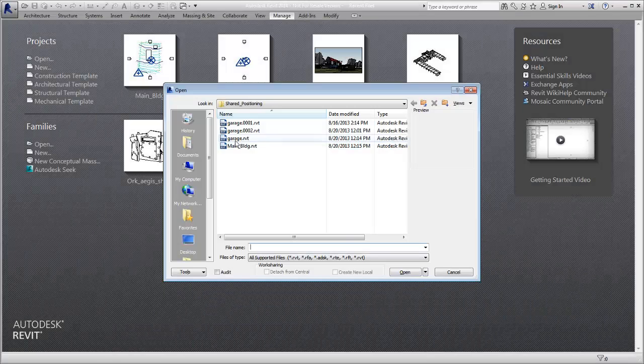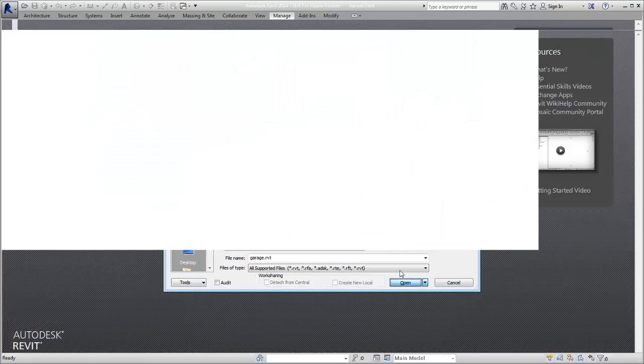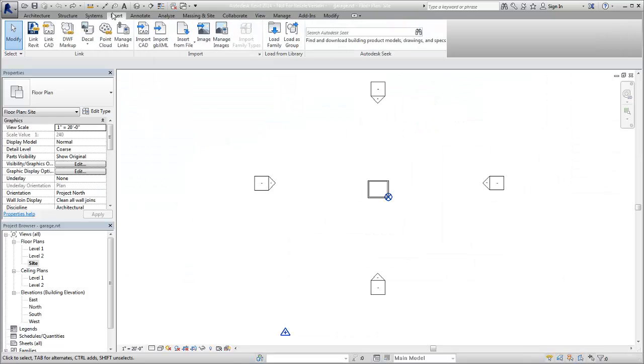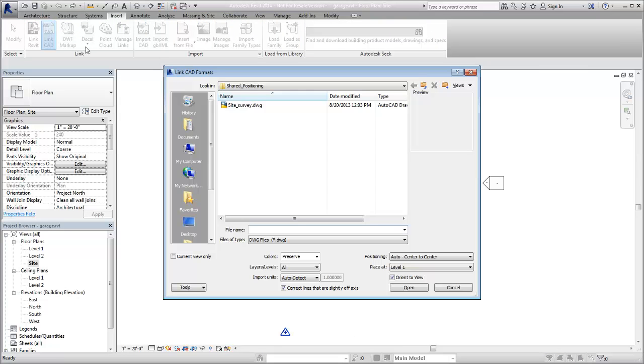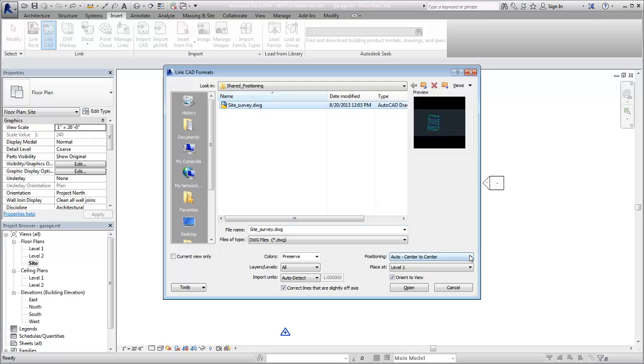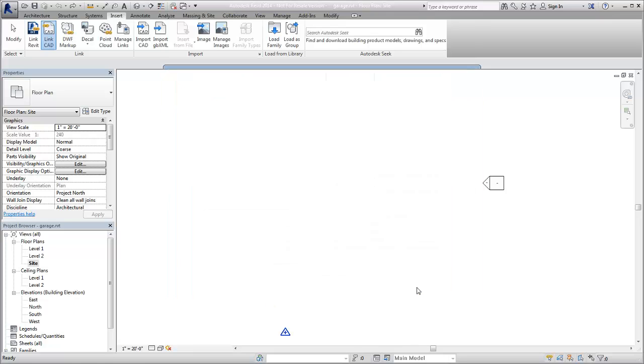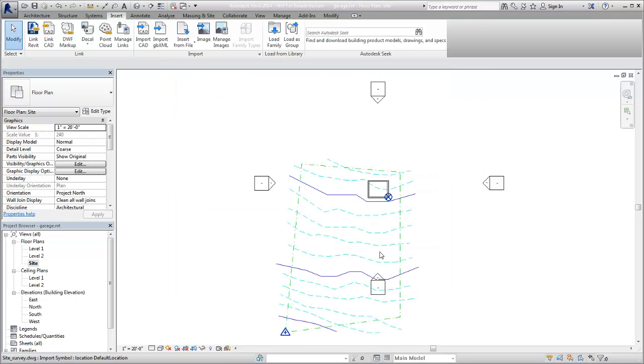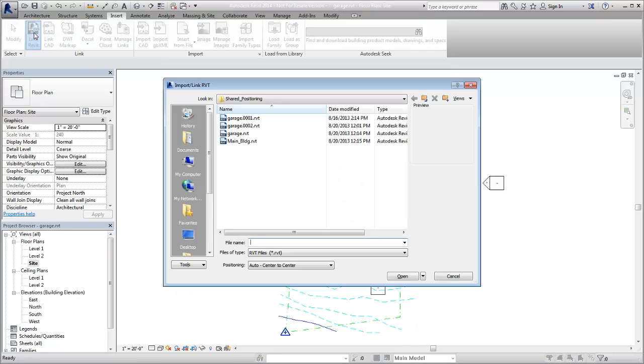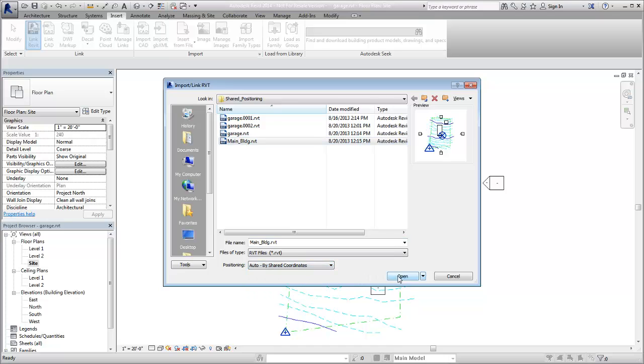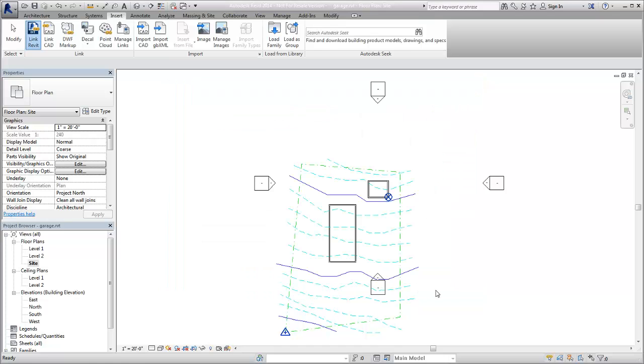When you open the garage model, the change to the survey point is evident. Now that this file shares coordinates with both the surveyed DWG file and the host project, either one can be linked with the shared coordinates positioning option to align the files in the correct position. Using files with shared coordinate systems allows you to link files together to ensure that the relative positions are maintained.